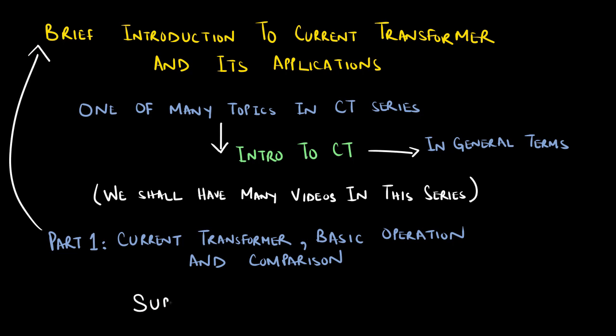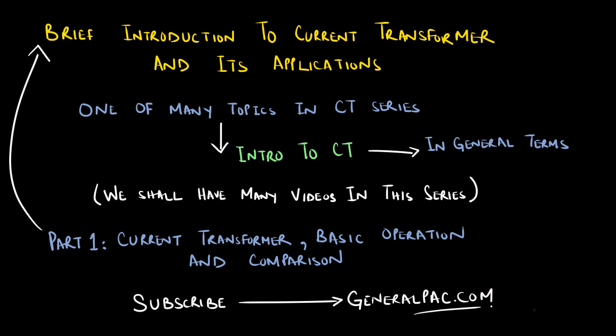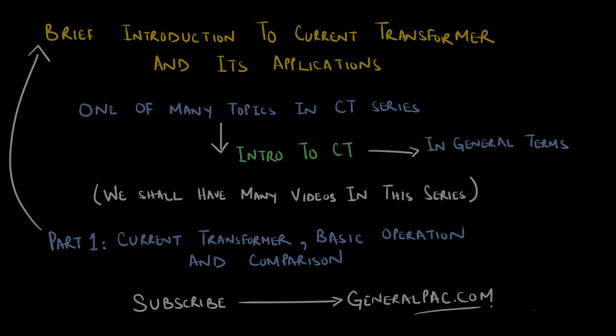If this video was helpful for you, please consider subscribing to GeneralPAC.com. Our goal is to make power systems intuitive.